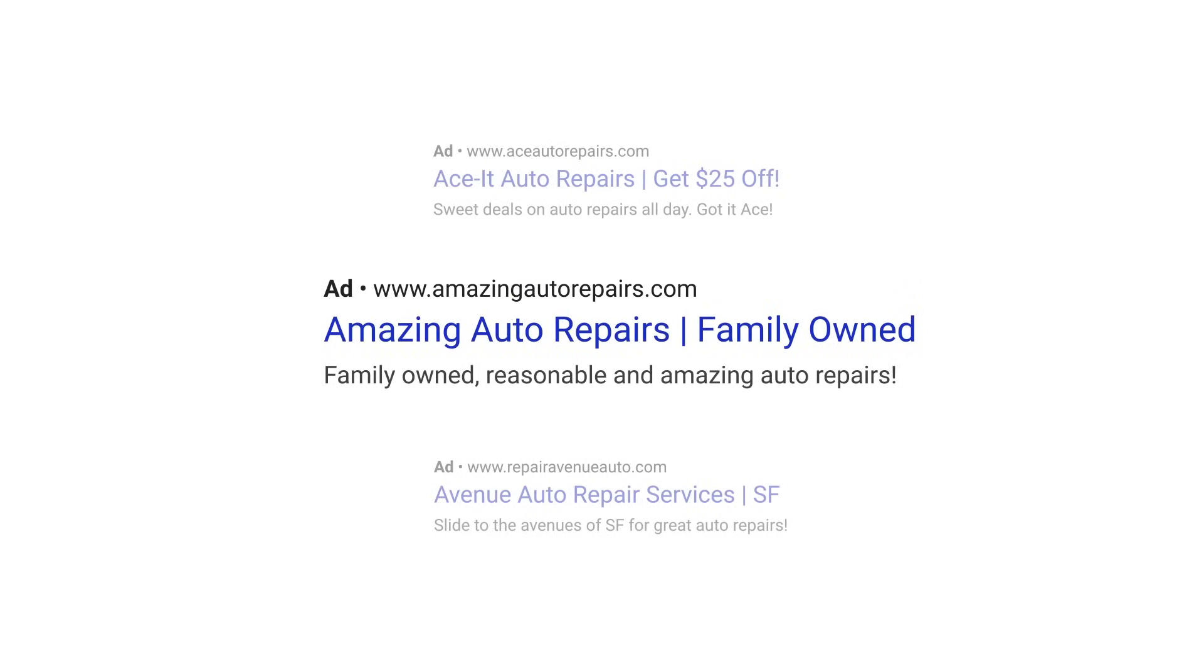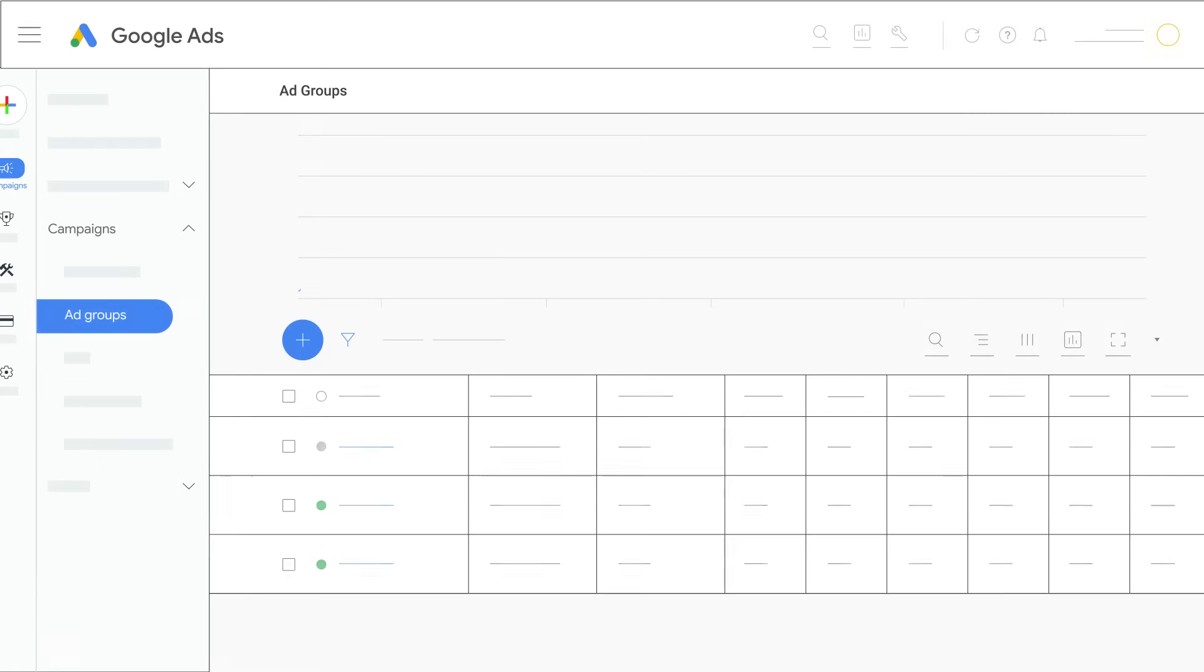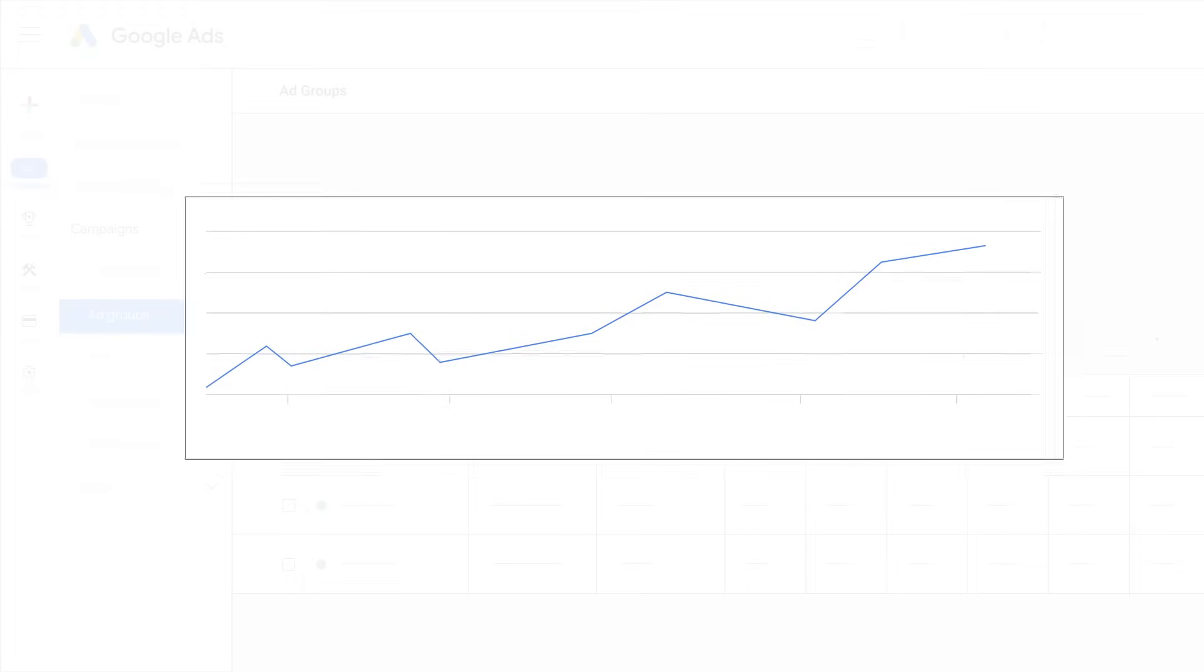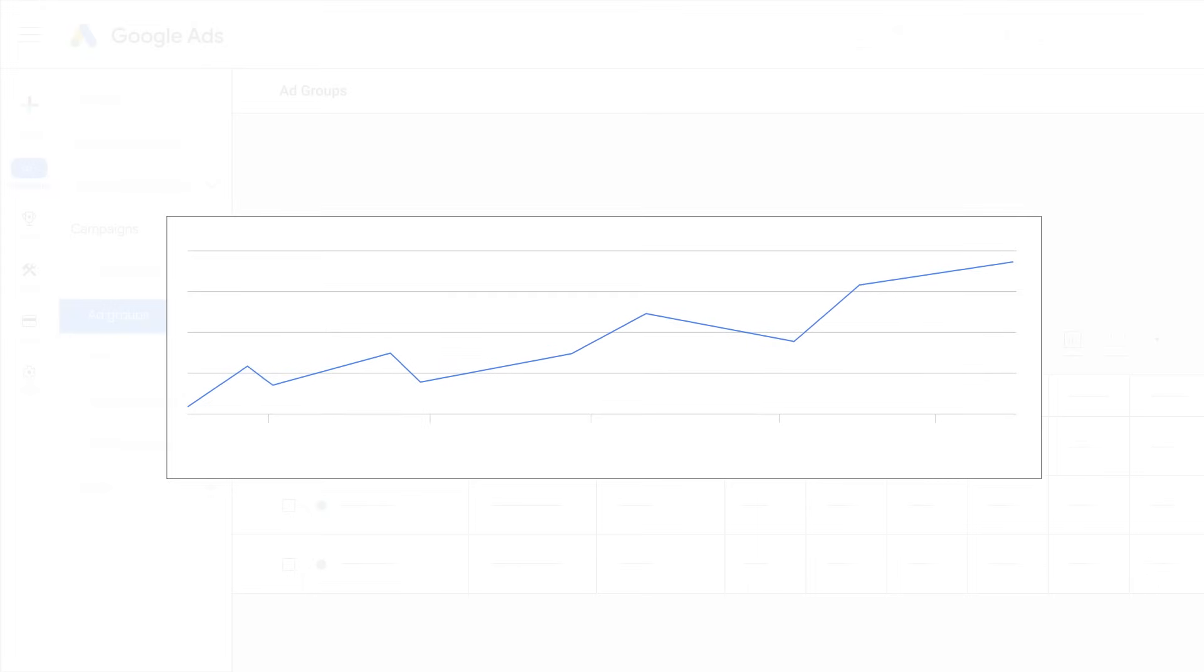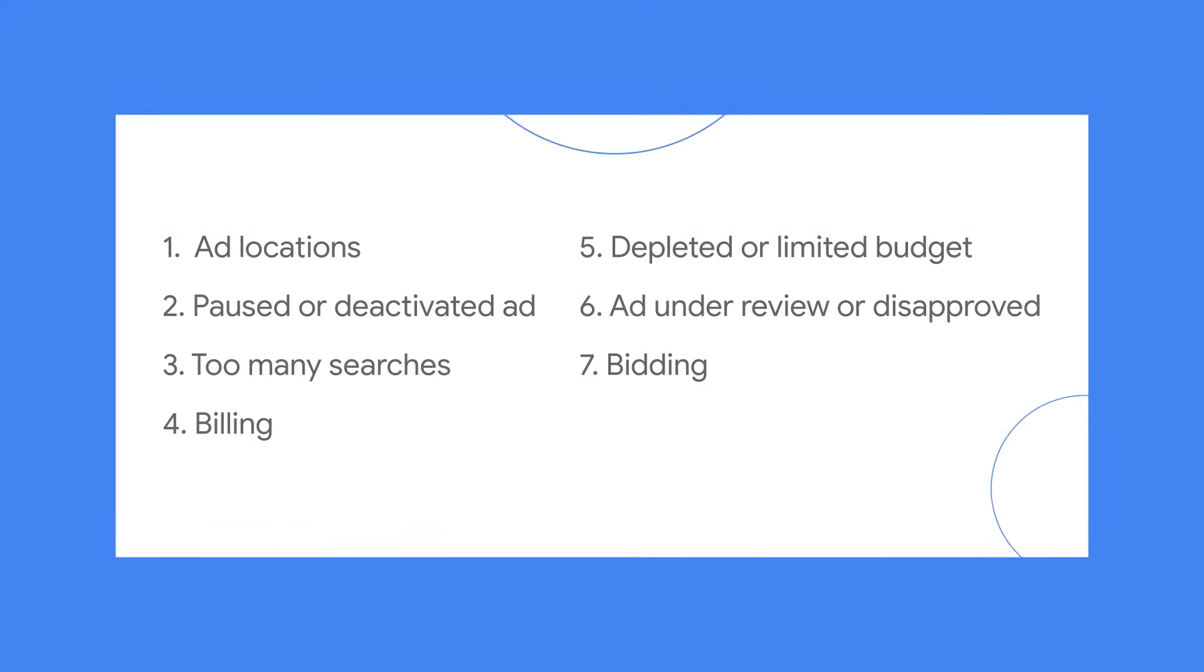The best way to confirm that your ad is showing for customers, even if you can't see it every time, is to look at your ad statistics. If you find that your ad isn't receiving any clicks or impressions, it could be due to a few reasons.